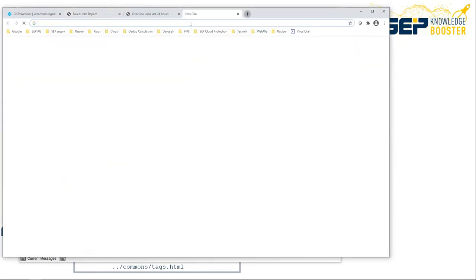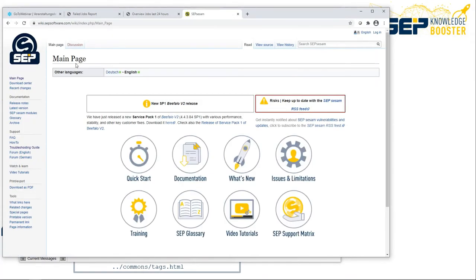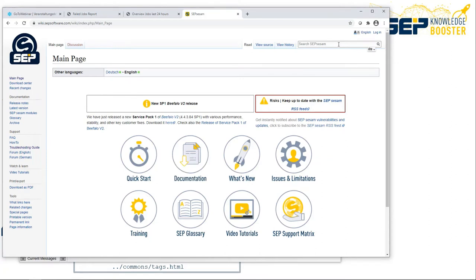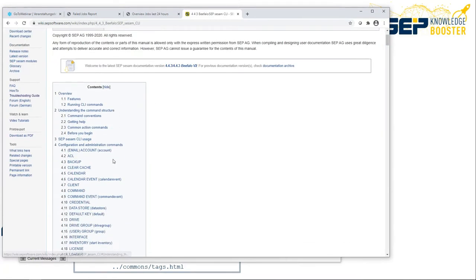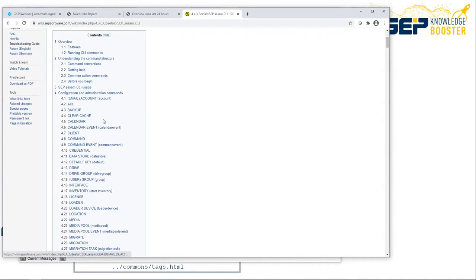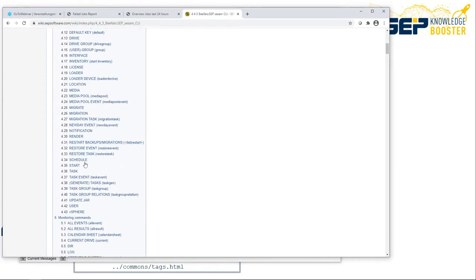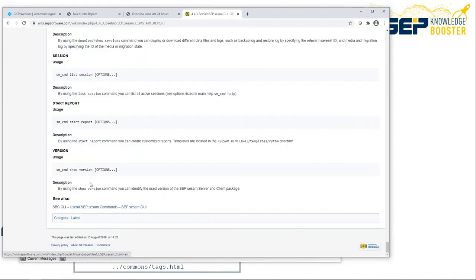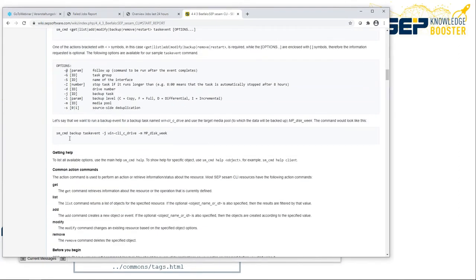Let's go to the browser and look at our wiki. You should know the wiki documentation because it's full of technical details for all agents, interfaces, and so on. You can search for 'cli' and find the SESAM CLI with all the information about the options. You can create media pools, data stores, restore events, restore tasks. Here's the start report command — it's described with examples and all the options you have.